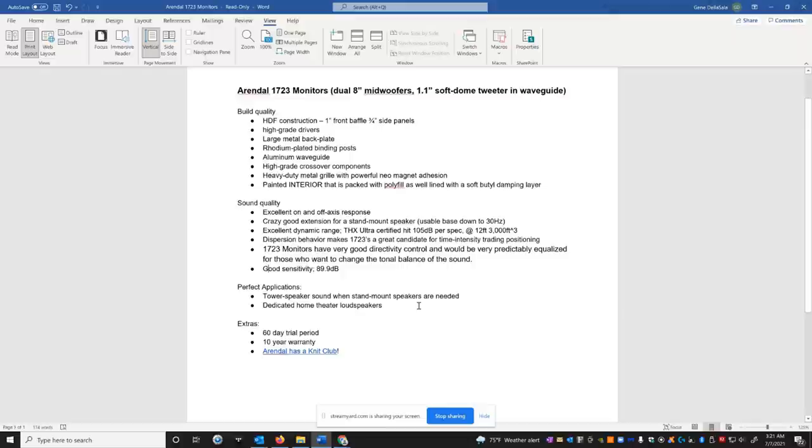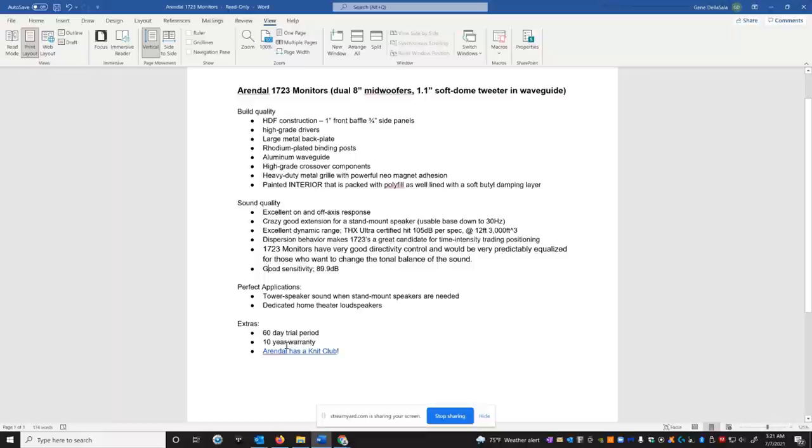They have a 60-day trial period, which is a very generous trial period. If for some reason you don't like the speakers, you could ship them back. And they have a 10-year warranty, which, again, is pretty unheard of in terms of loudspeakers. And just to show you some perks of the site, let's see if I can open this hypo.